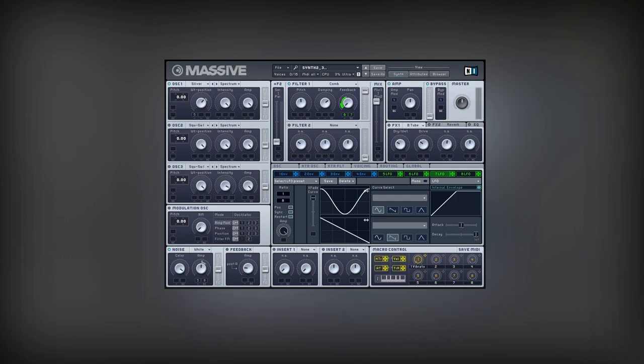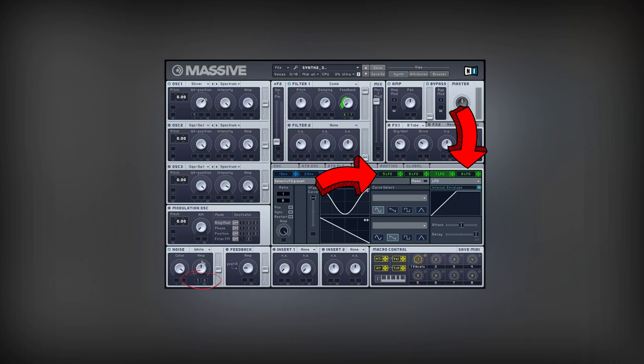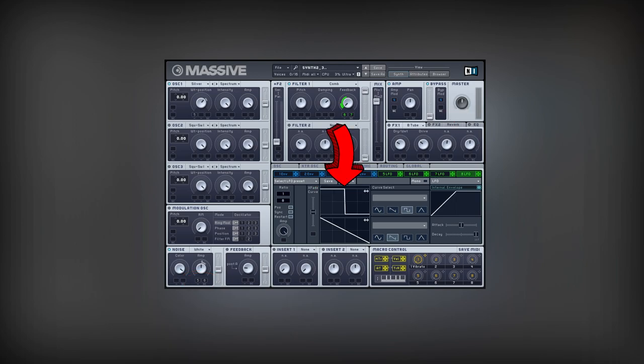I will modulate the white noise amplitude with two different LFOs as well. This LFO uses another shape, a combination of a square wave and a ramp wave.